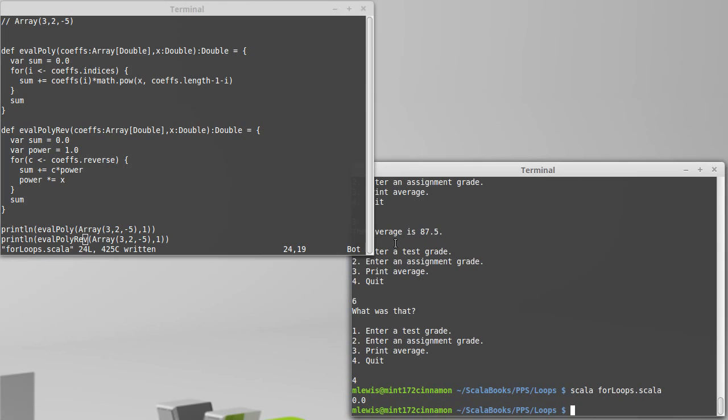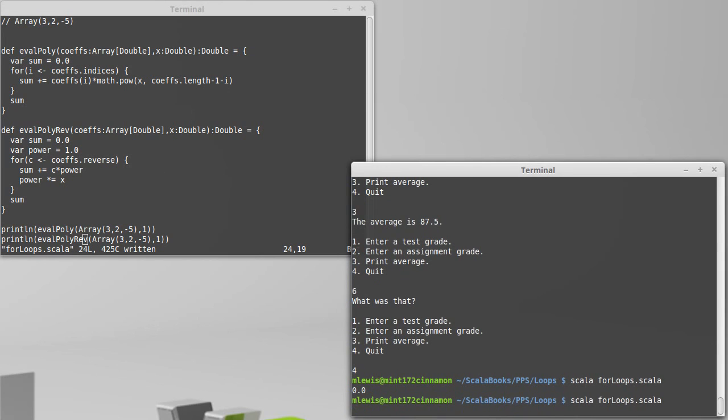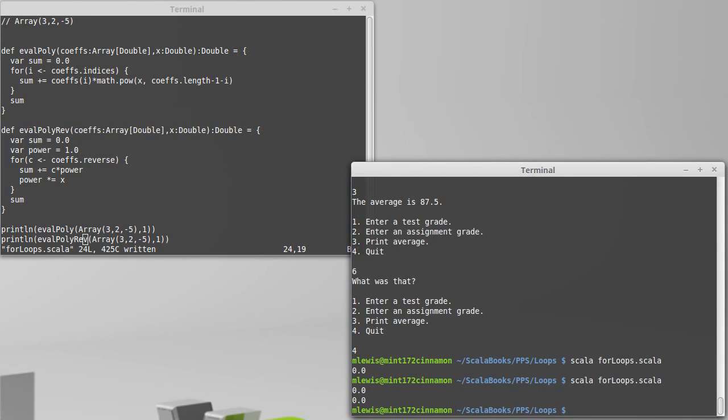Pass it the same arguments, make sure we get the same answer. And sure enough, we get another zero.